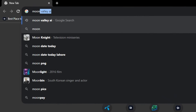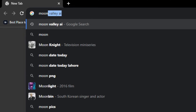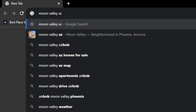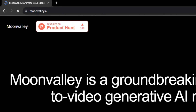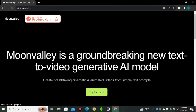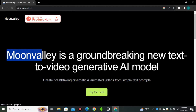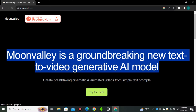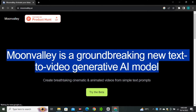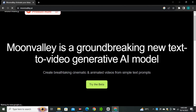Head over to your browser and search moonvalley.ai, click the first link, and we're on the website. Here you can see Moonvalley is described as a groundbreaking new text-to-video generative AI model. Right now it's not able to generate videos from your images as we do in RunwayML or Pika Labs — this is purely a text-to-video model.